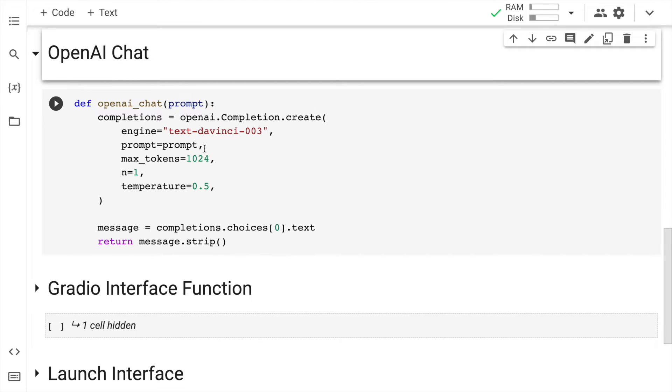I am specifying the engine. I take in the input prompt. I specify max number of tokens, n equal to 1, and temperature equal to 0.5. This is something that I specify.